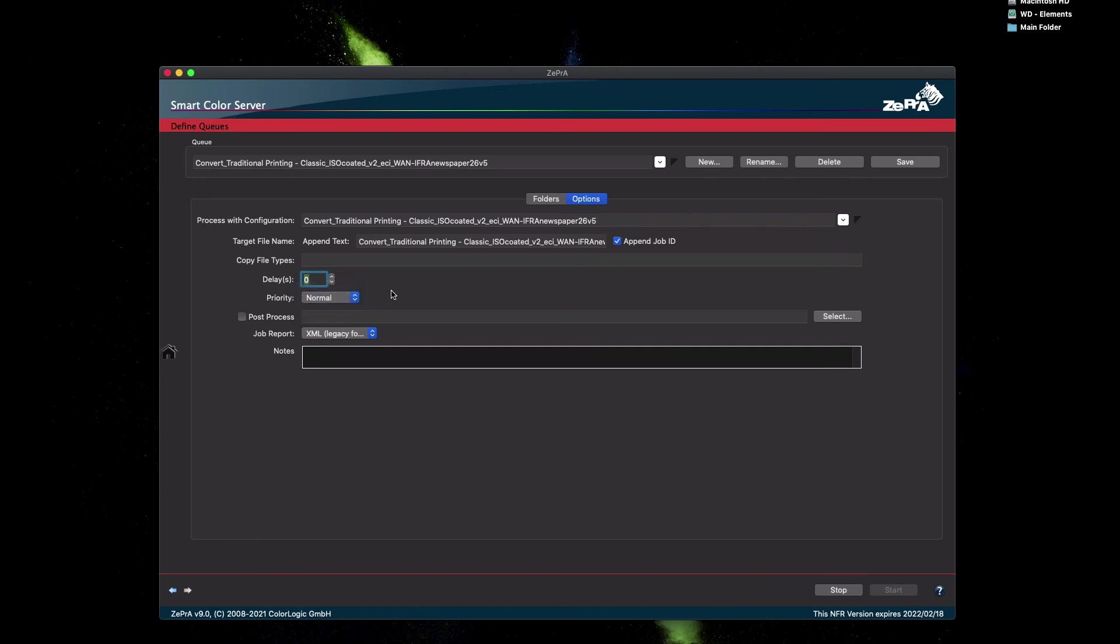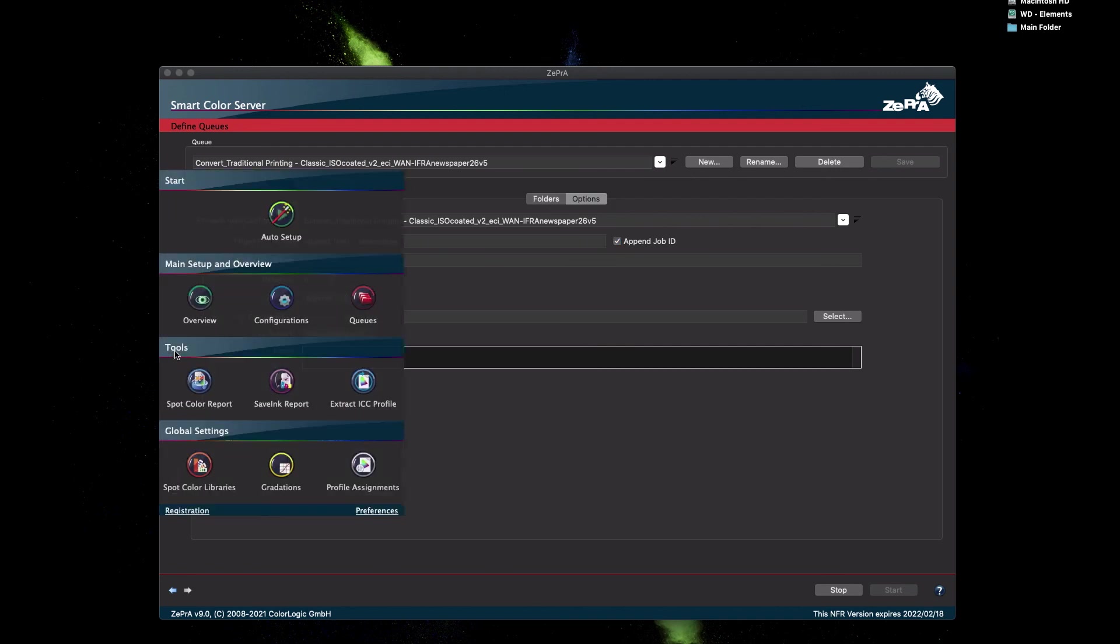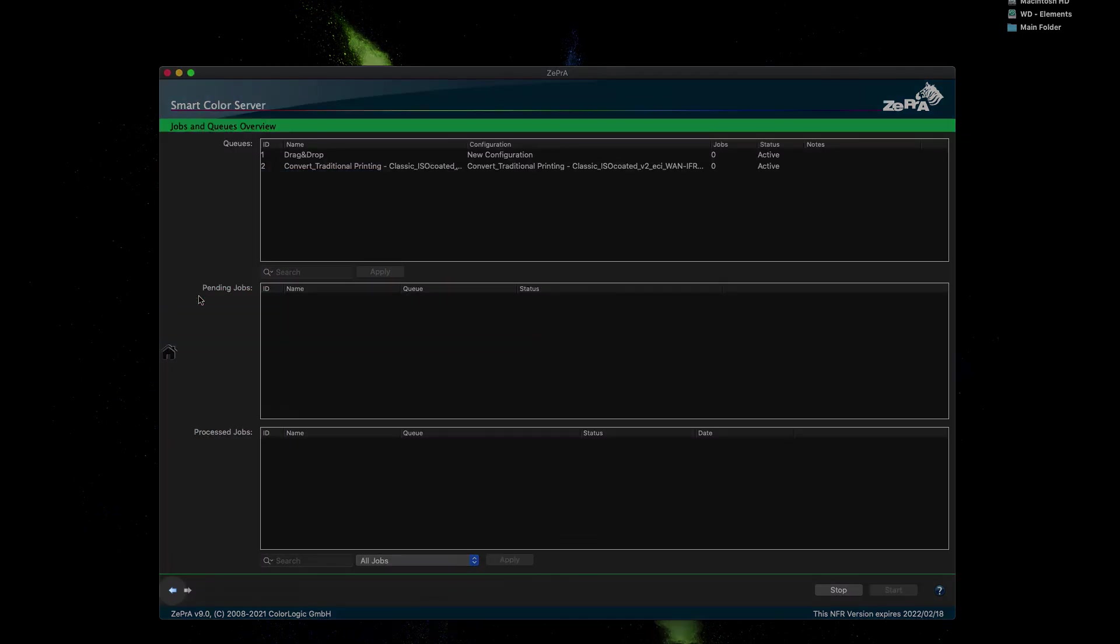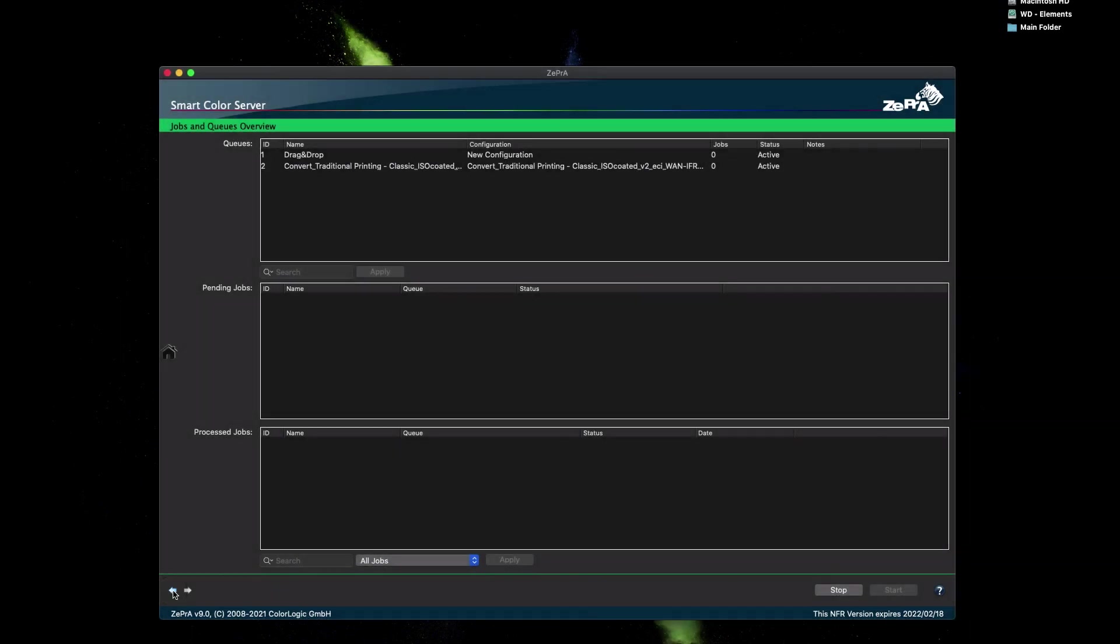In our case, we wish to shorten the append text name, and we will shorten it to just simply Newspaper. Click Save, and the Home button, and Overview, or even simpler, click the blue back button icon to get to the overview dialog.